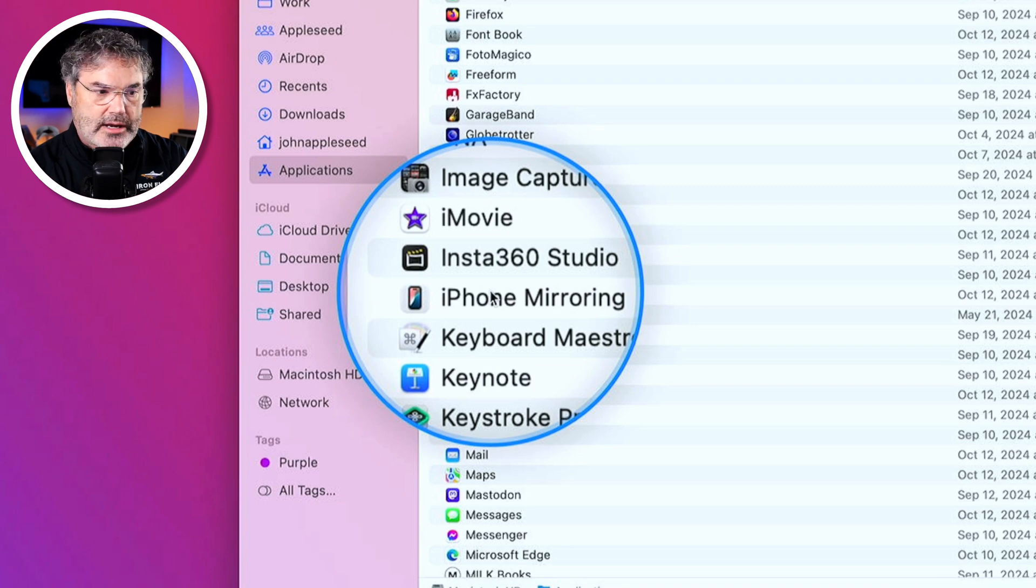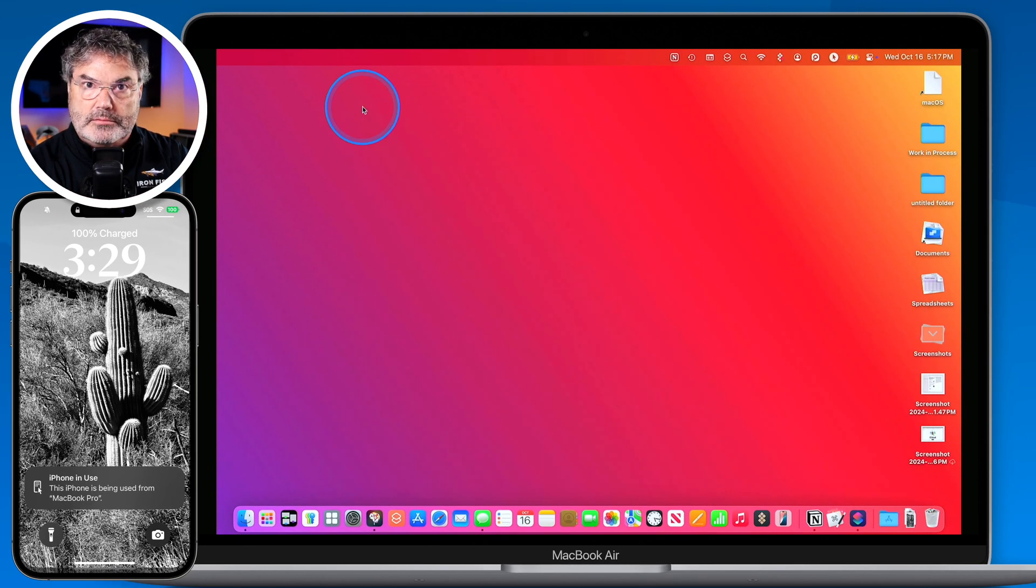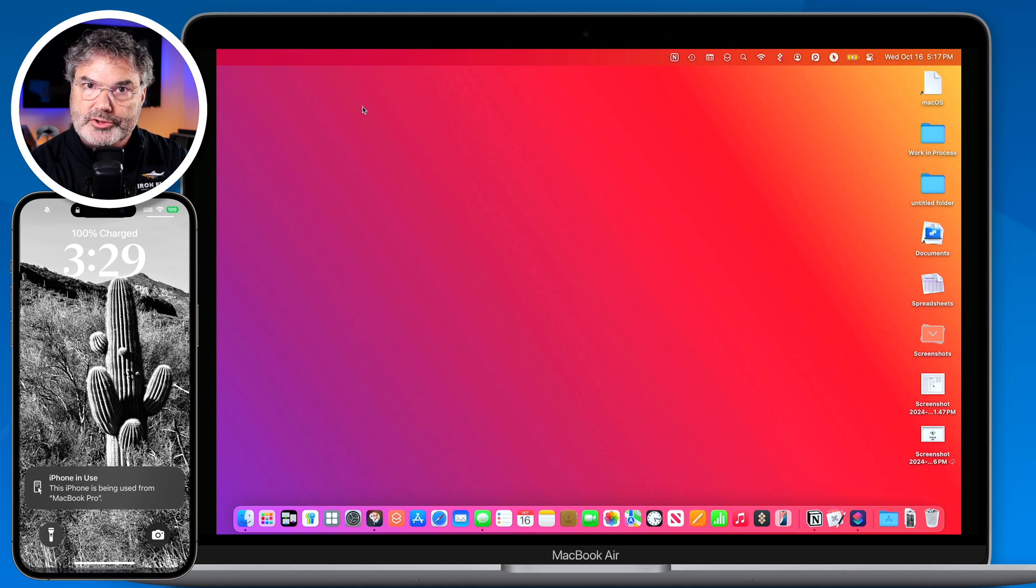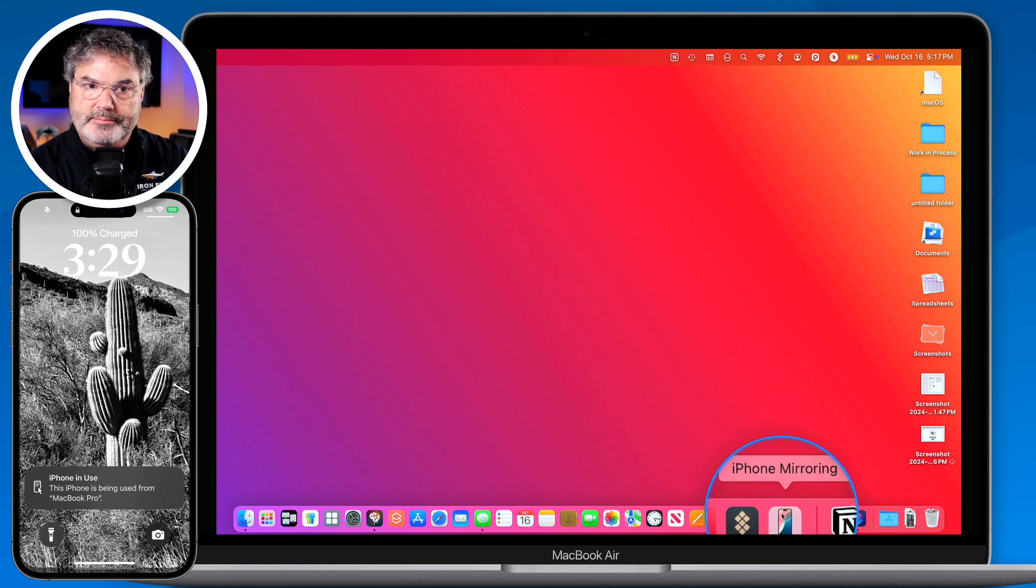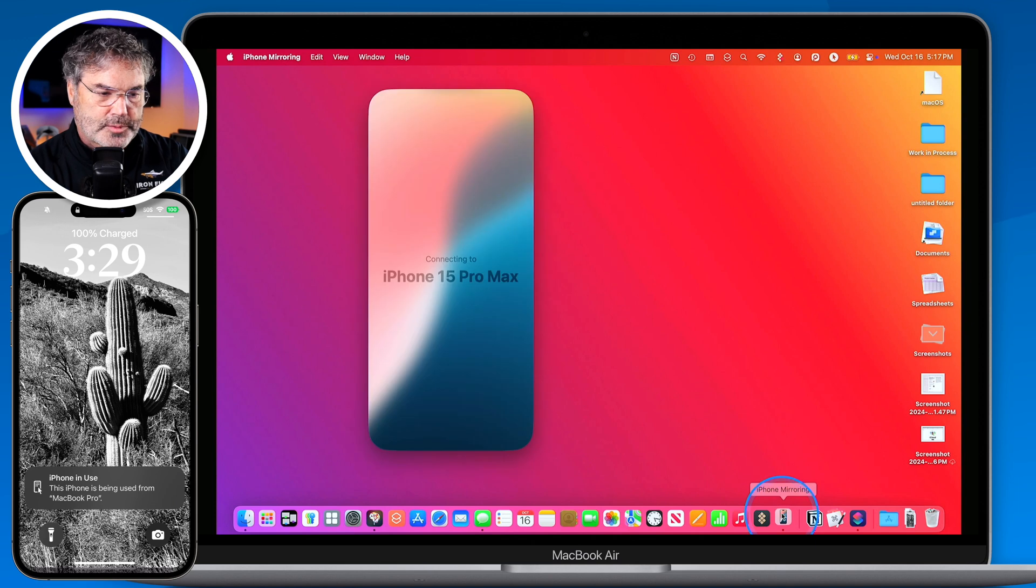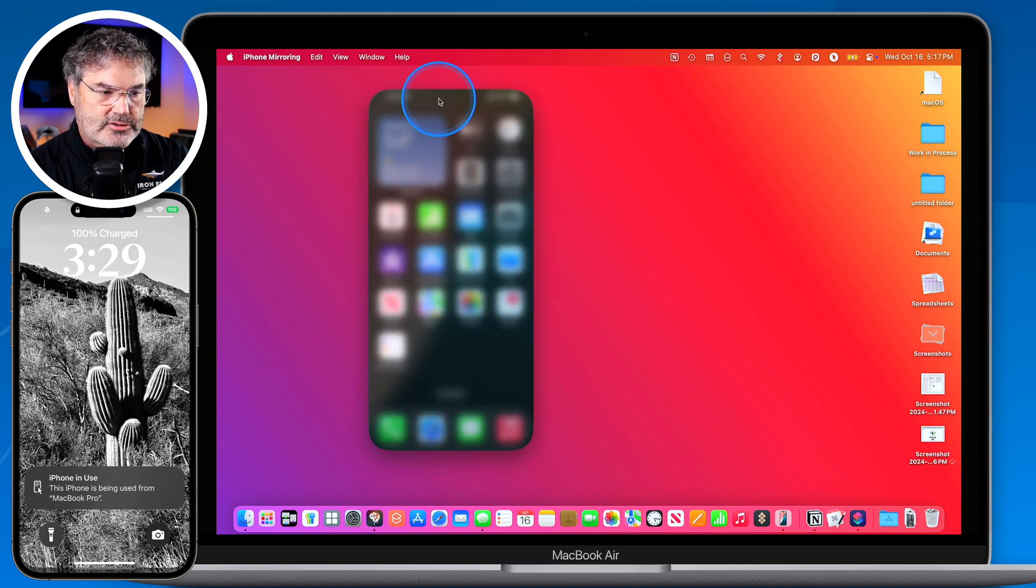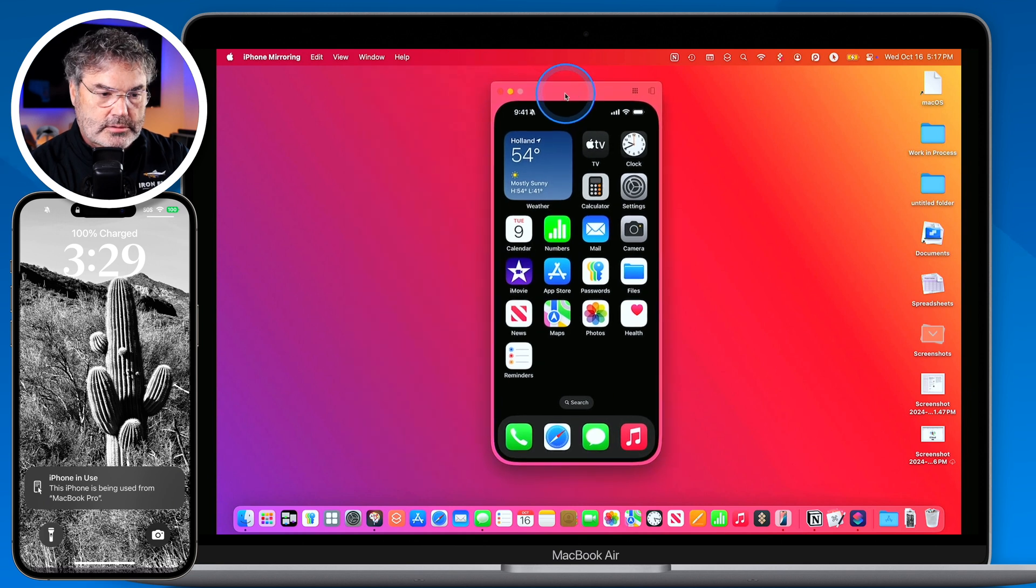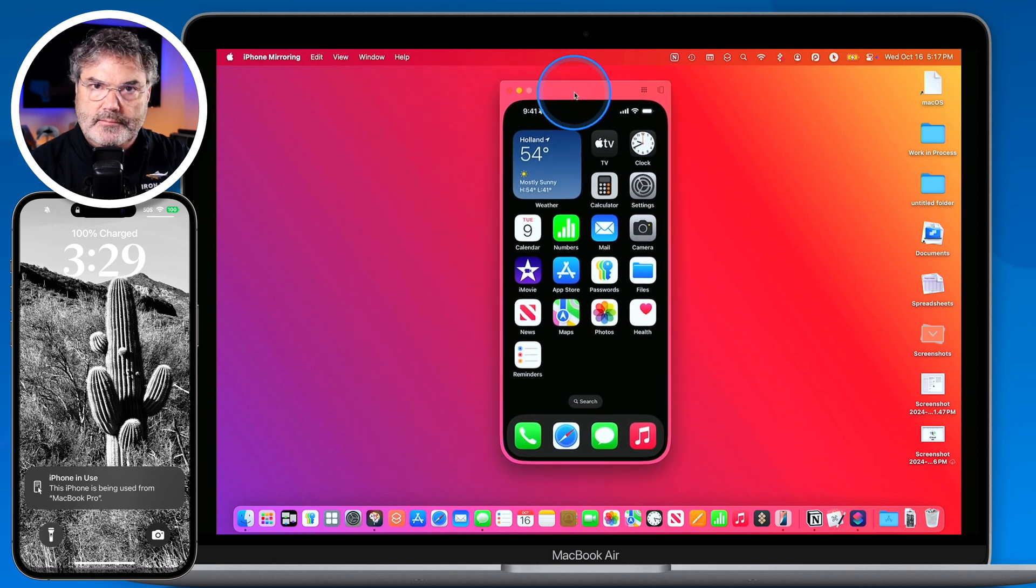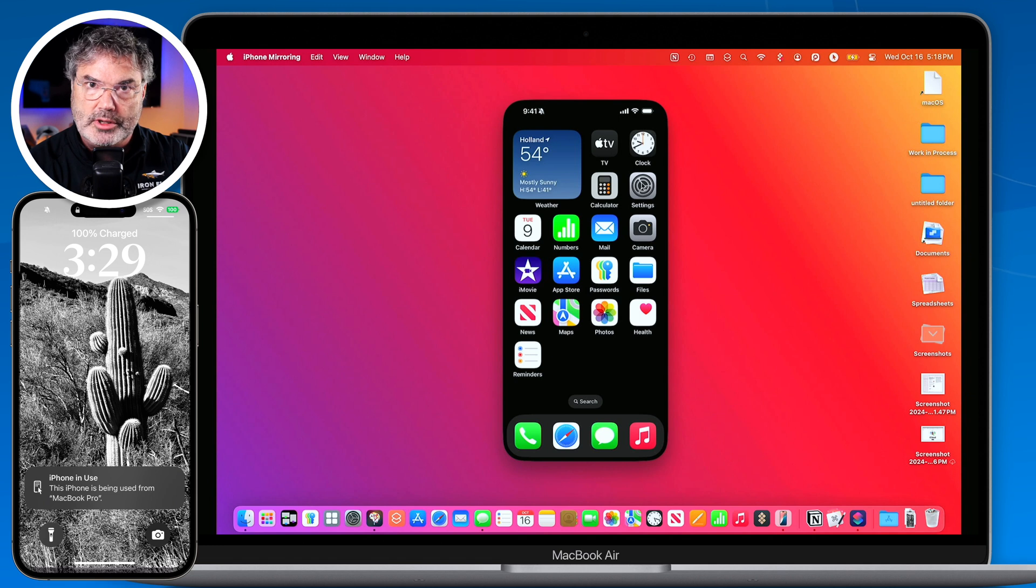When we open that up what we're able to do is connect over to our iPhone and not only view it but also control it. So let's go ahead and open this up. So it opens up. We can see it's connecting to my iPhone and now I can actually view my iPhone. And not only can I view it here but I can also control it.